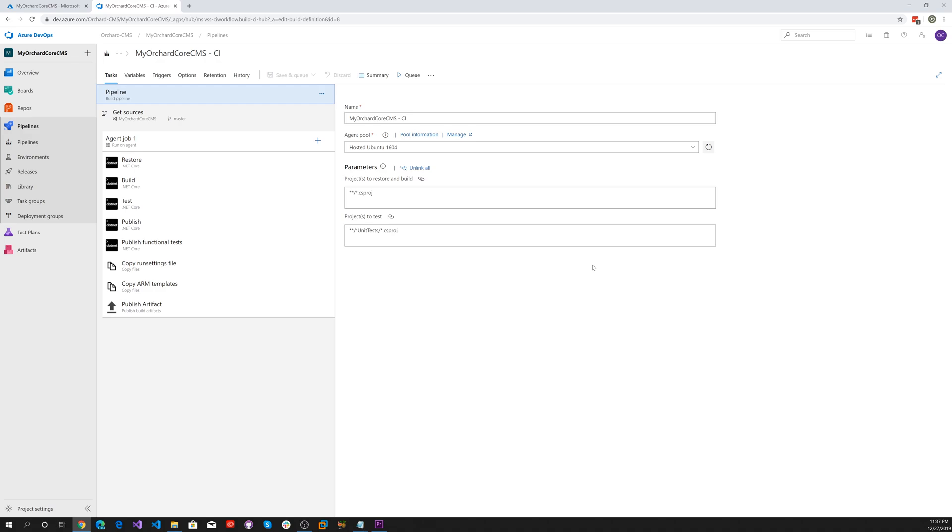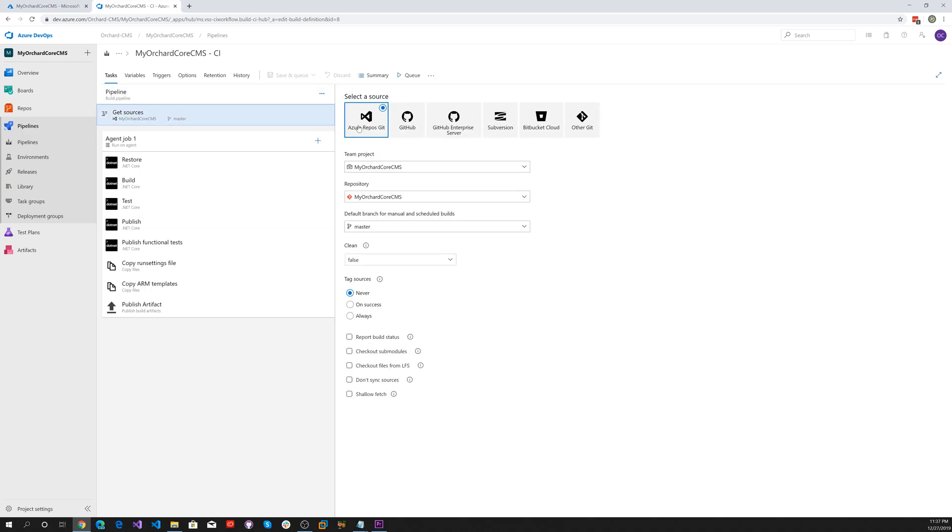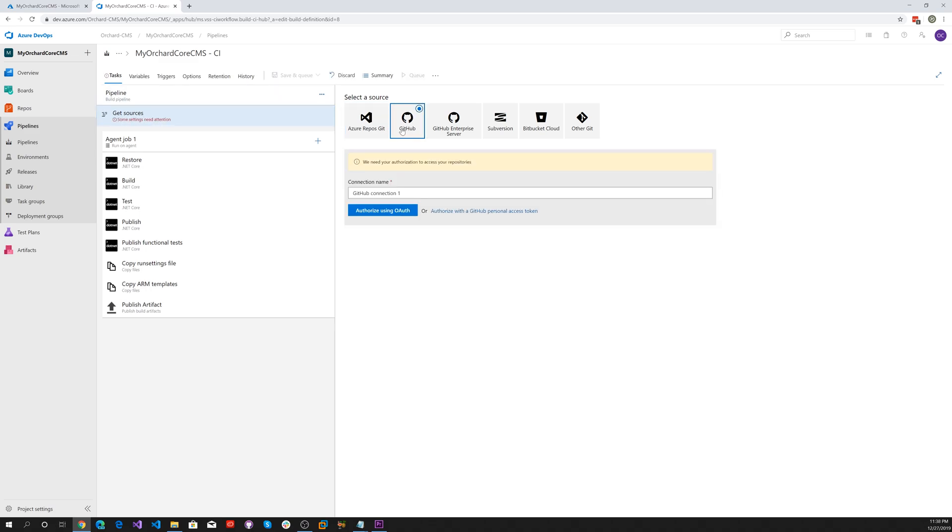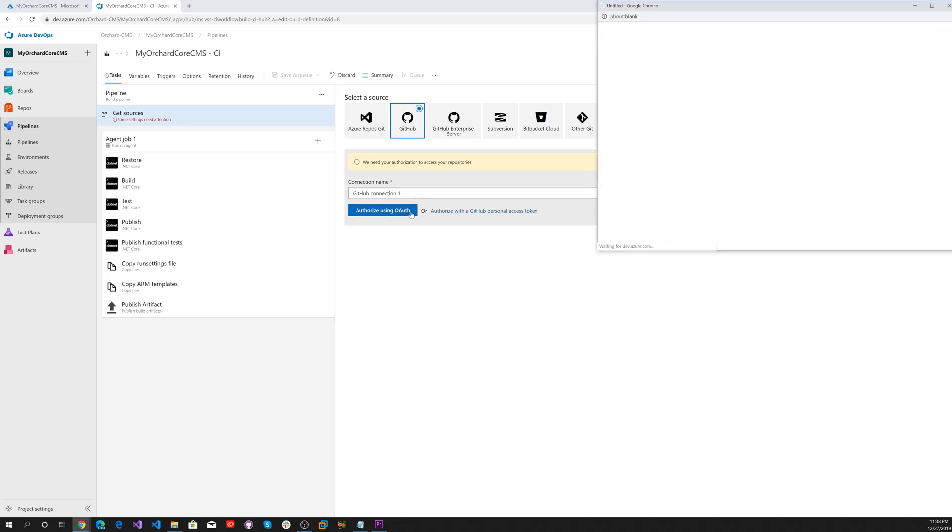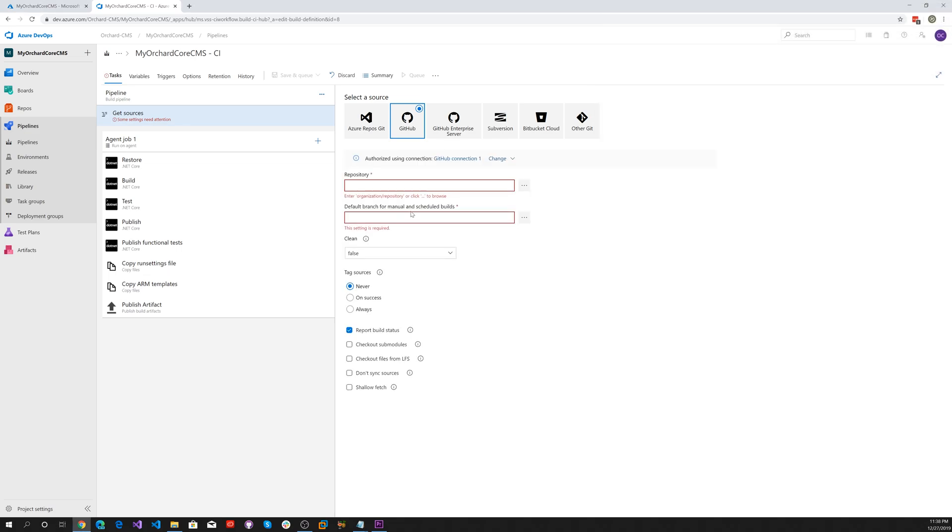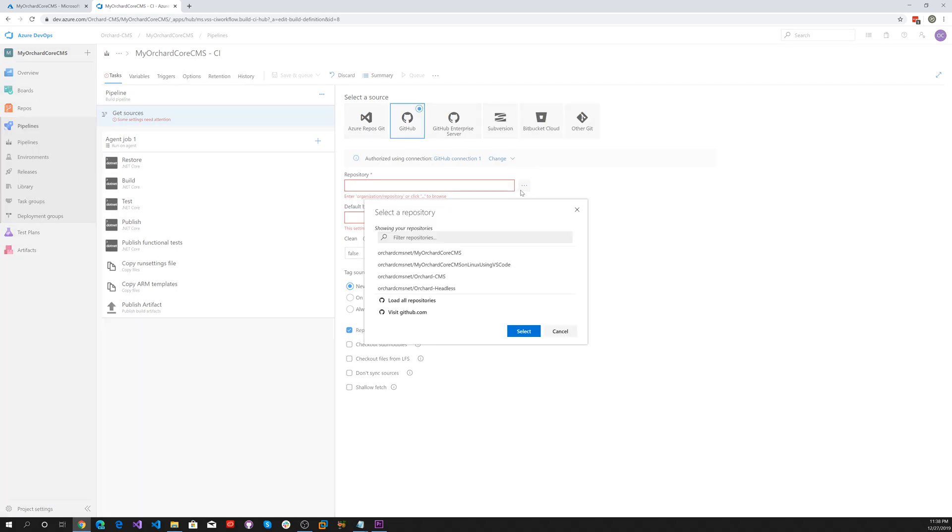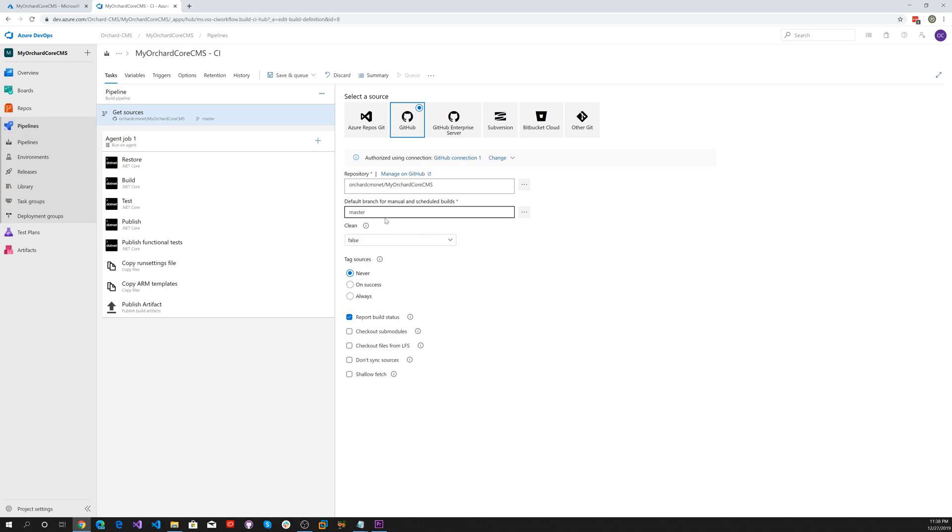One thing we want to do is it's currently using the repository in Azure DevOps. Let's tell it to use a GitHub repository. Click on our get sources and select GitHub. Then click to authorize and look for a repository, MyOrchardCore CMS. Use the master branch and there we go.